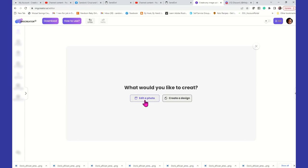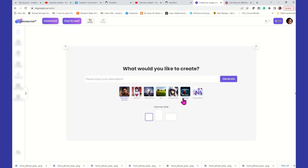What would you like to create? Do you want to edit a photo? That's what we did earlier. Now we're going to create a design, so we're going to click on that tab. This is kind of like when you're using any AI software and you type in a prompt to create an image of what you would like to see. So we're going to do some scenes.